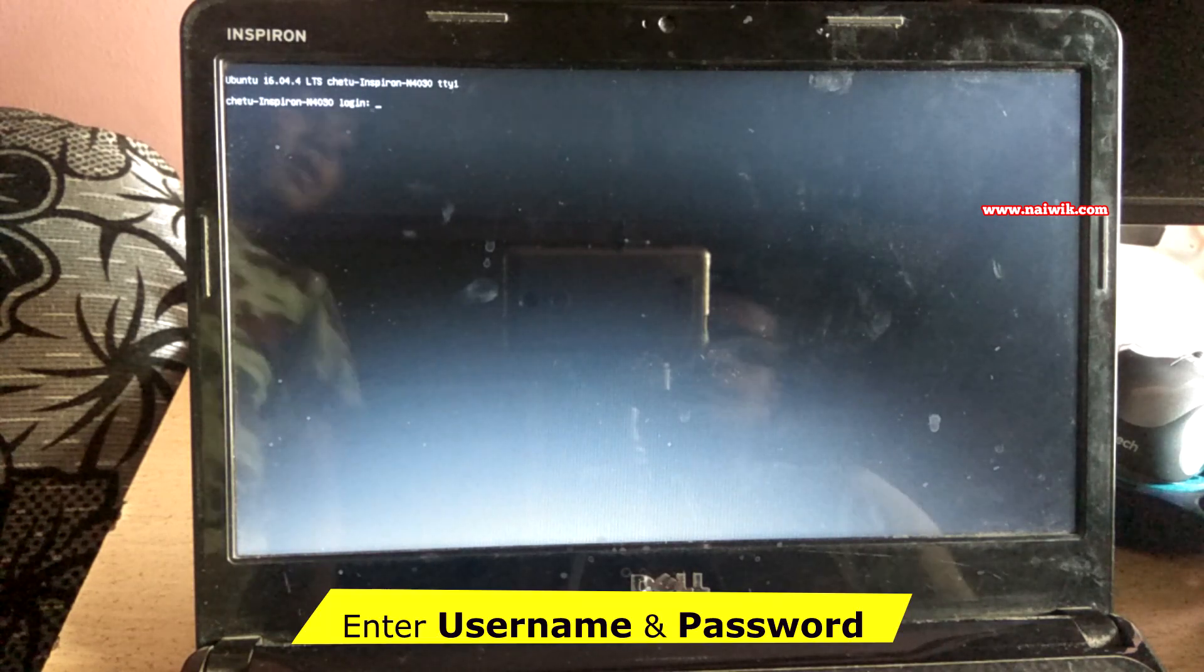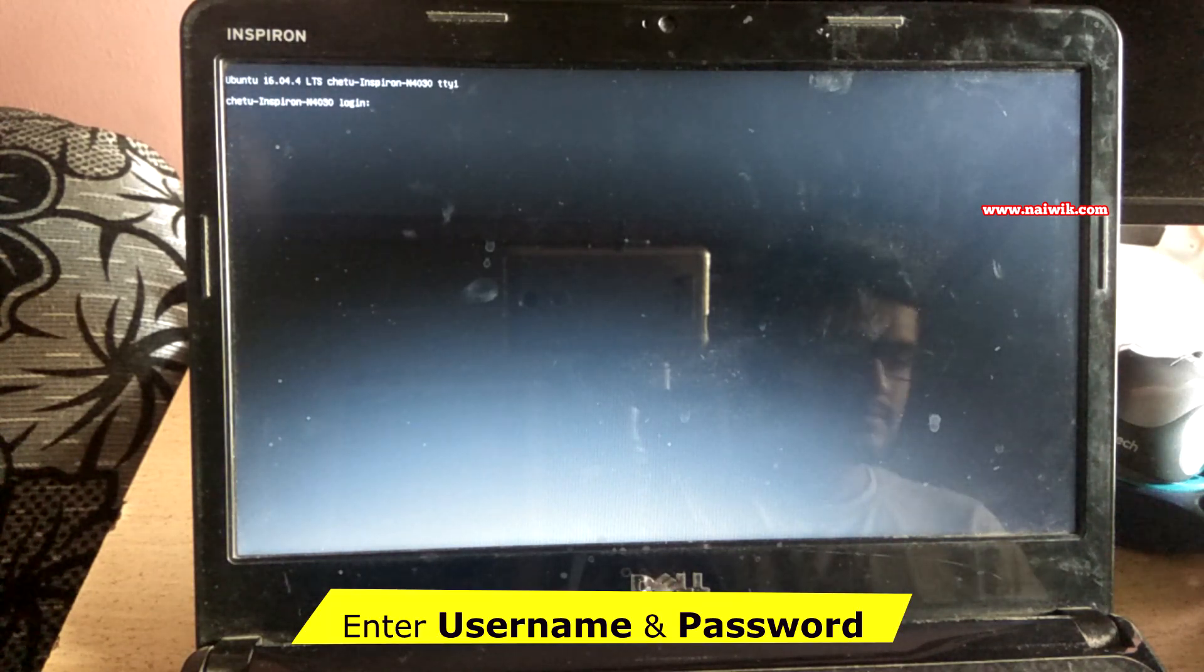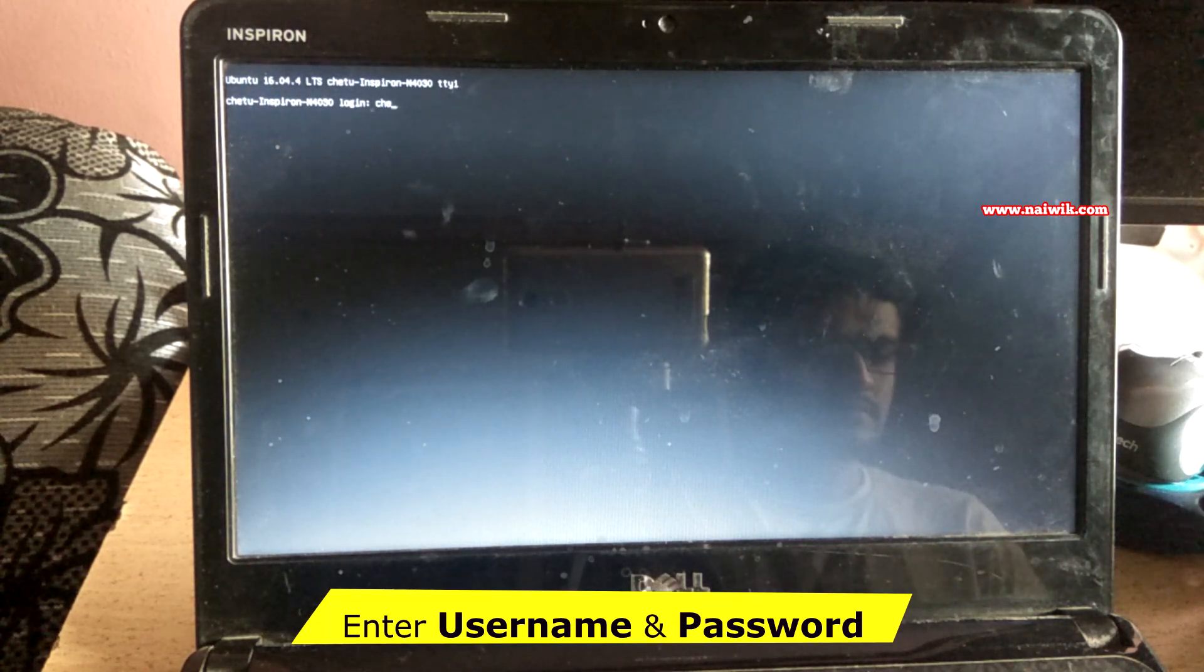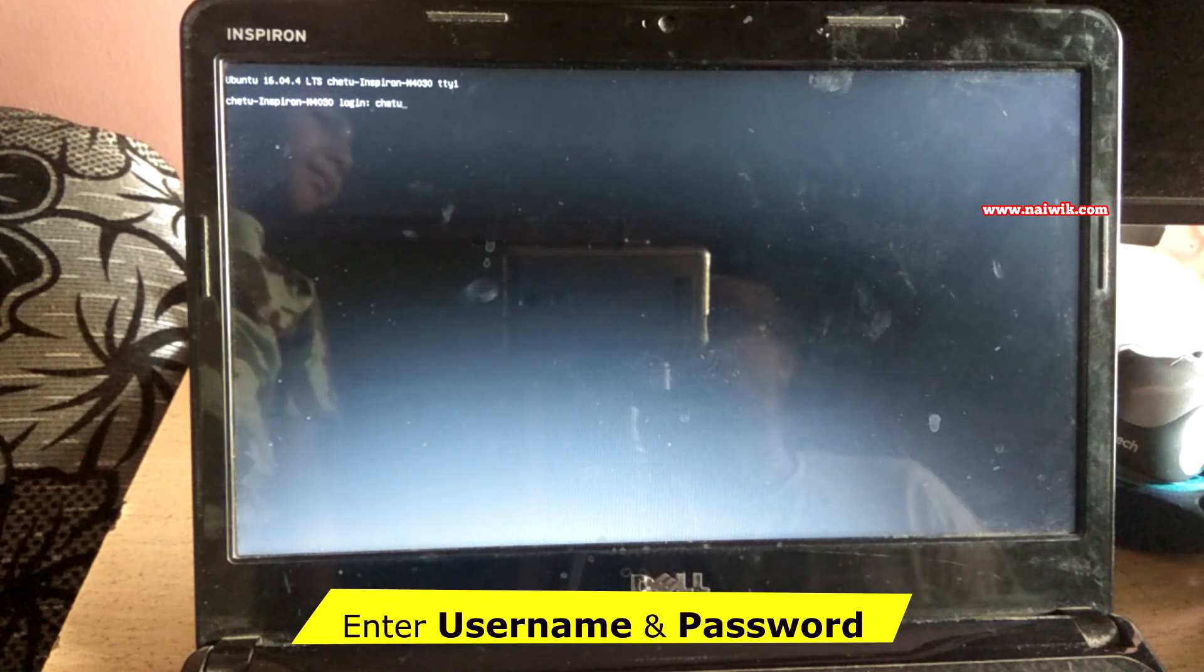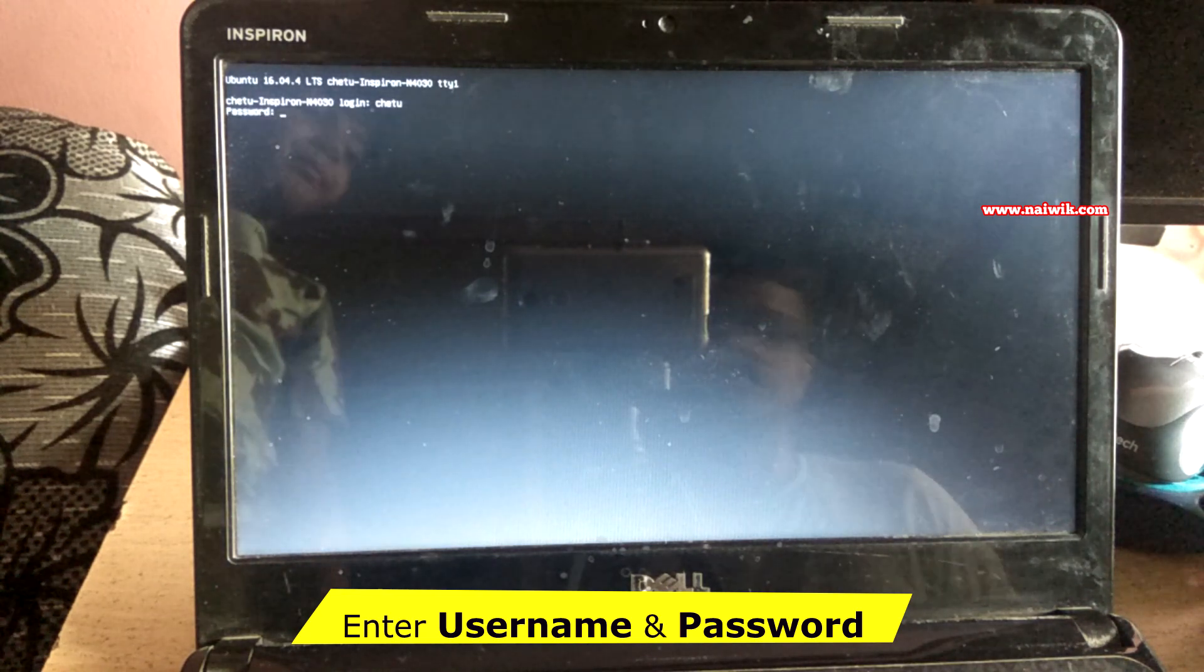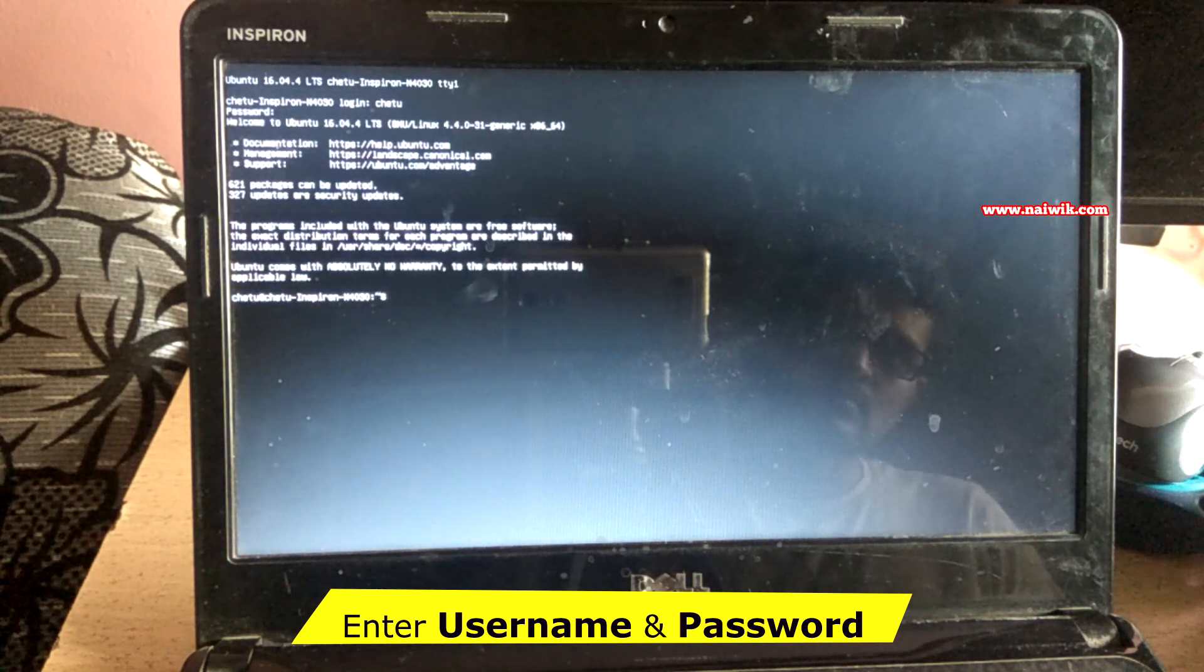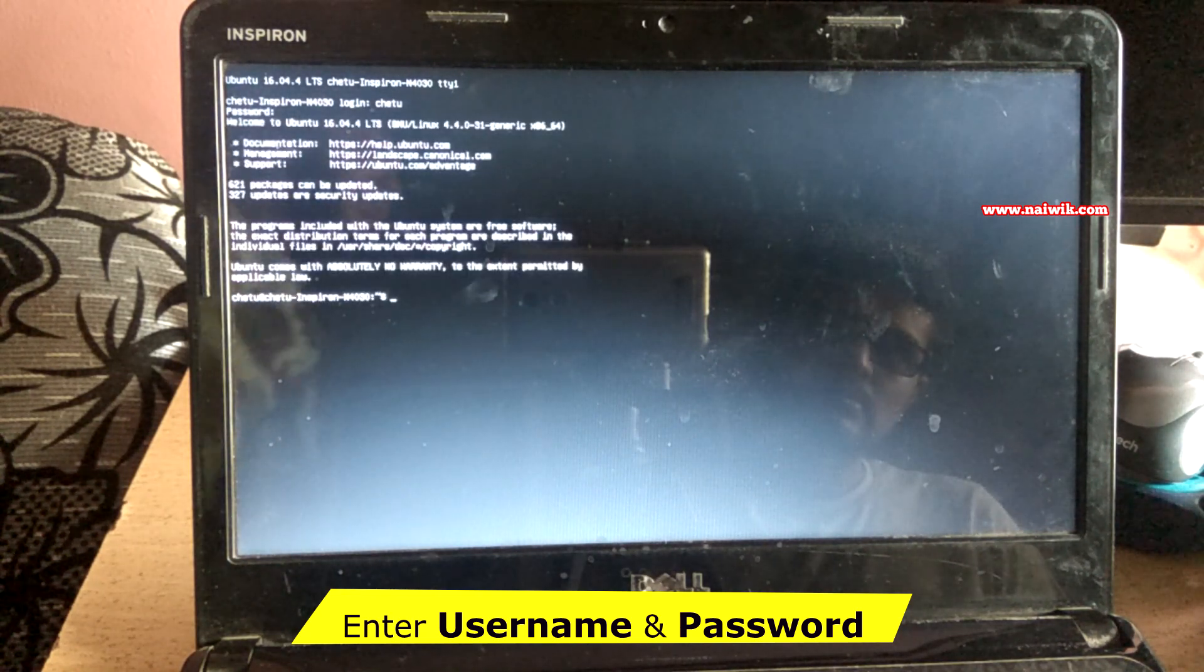When you press these buttons, you'll get this screen. You have to enter your login credentials - your login name and password. After that, you have to run some commands.